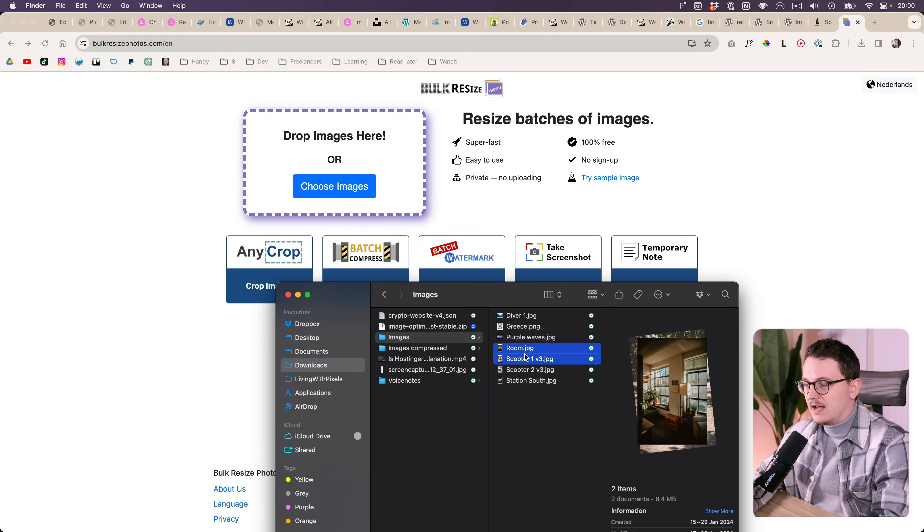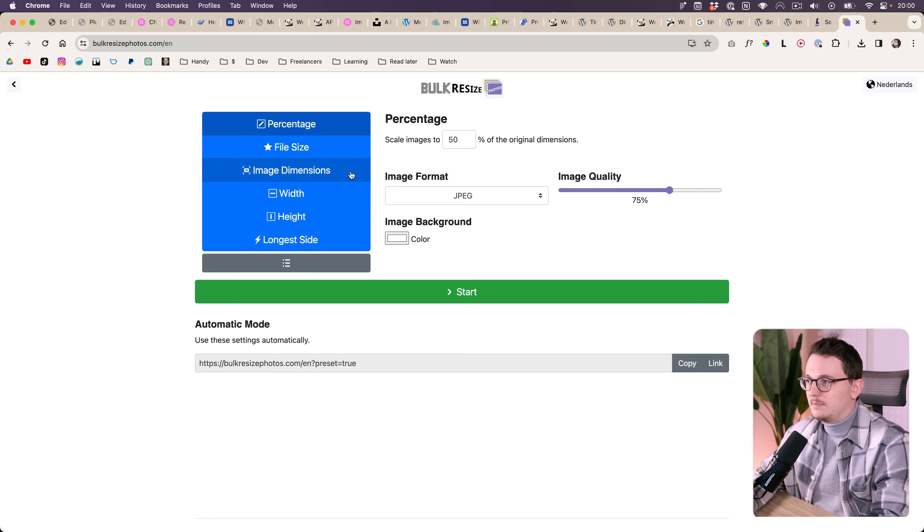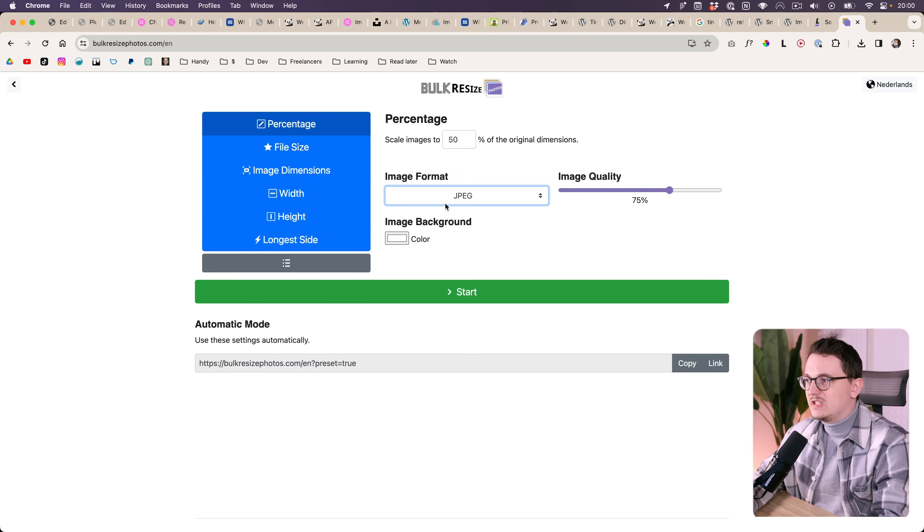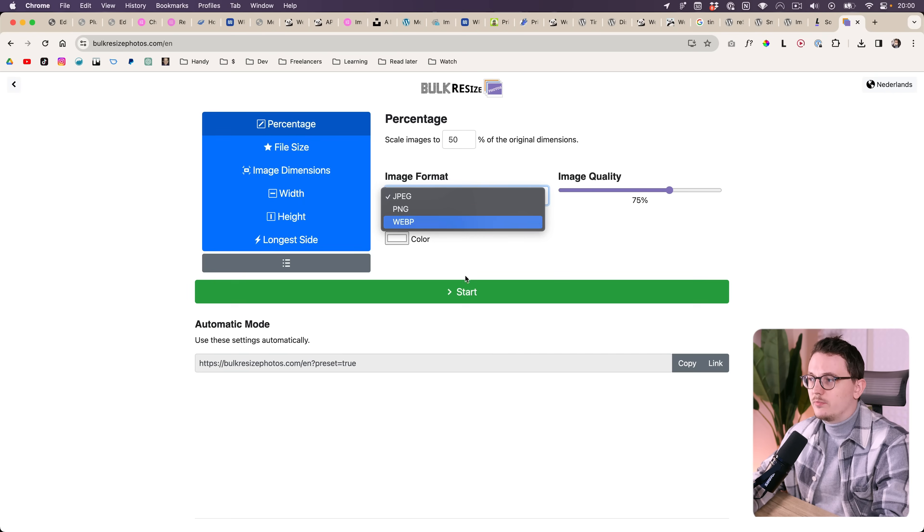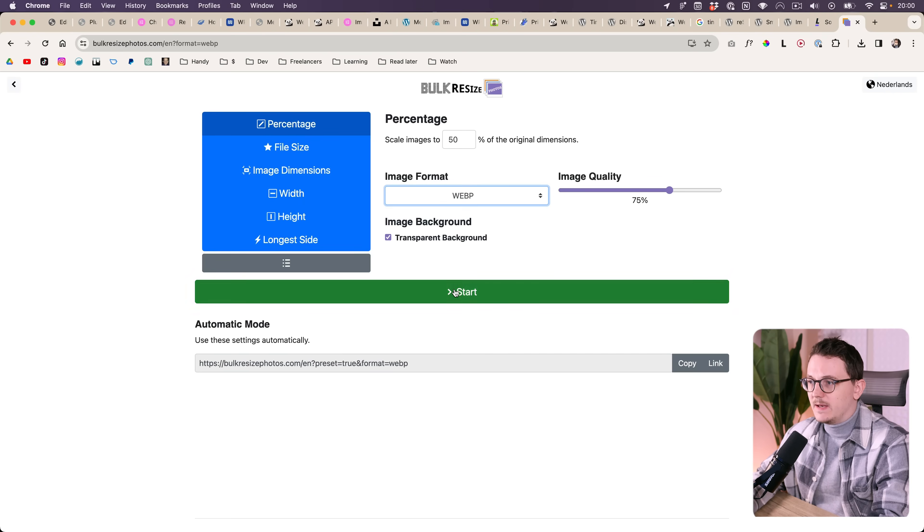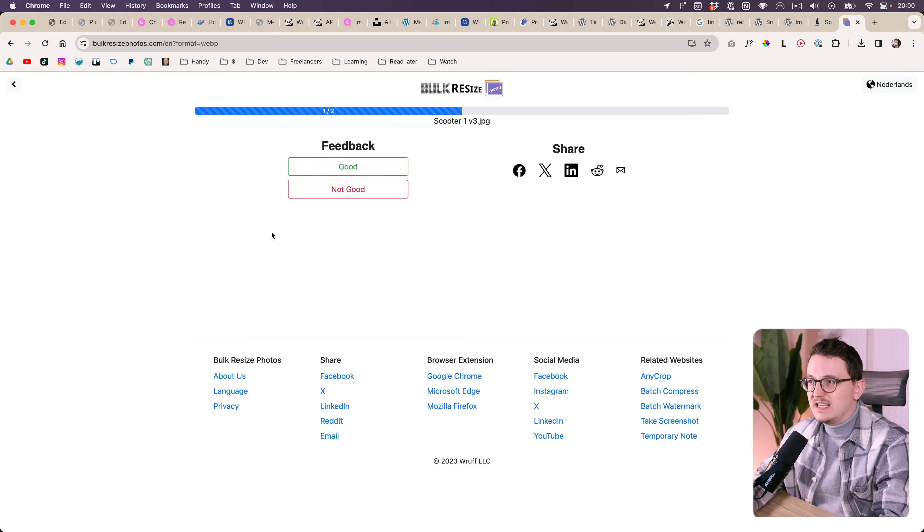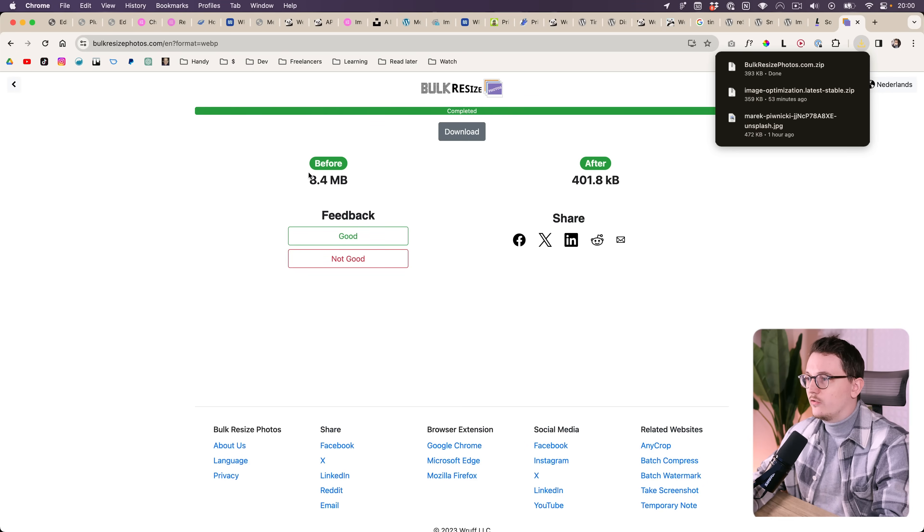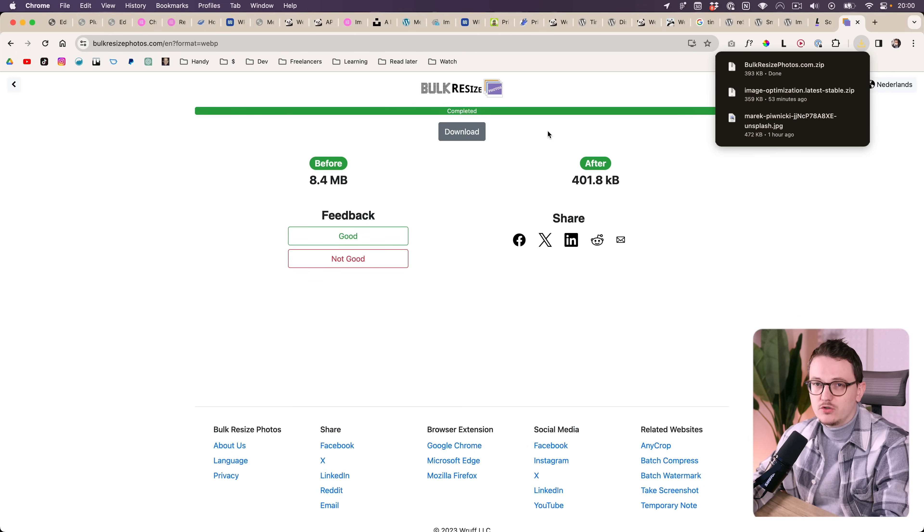When I'm building a website I often use a website like this which already has resizing and compression built in, making it really easy to convert images, and this works really well.